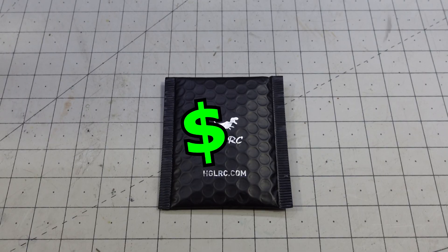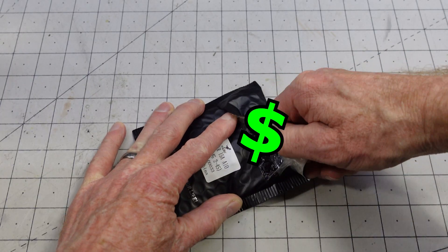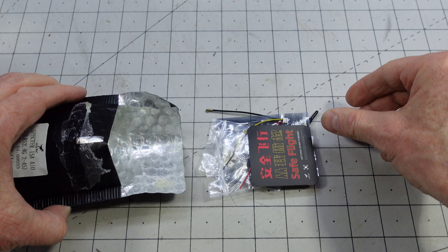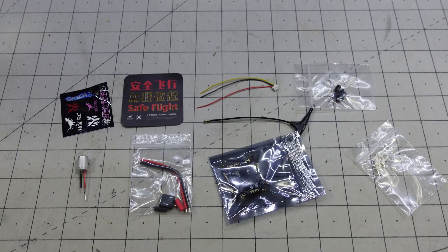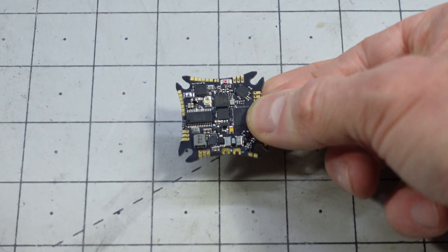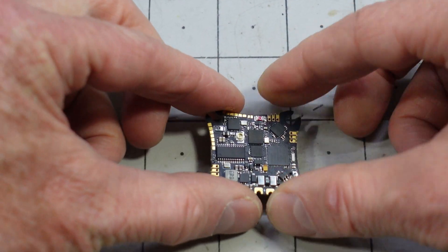Let's try flight controller number two. Here's everything that comes in the package and a close-up of the flight controller.